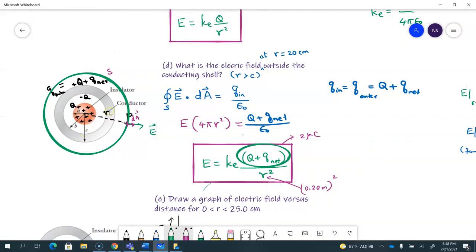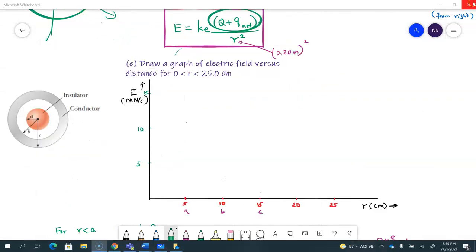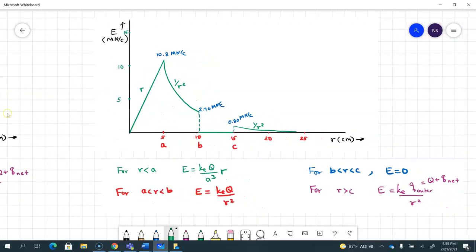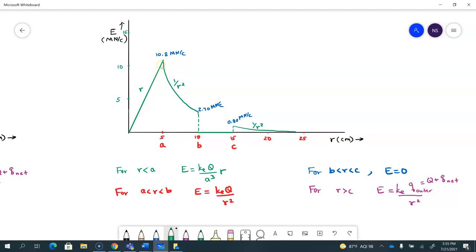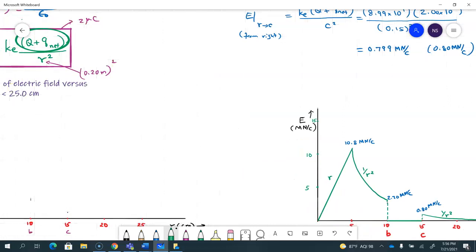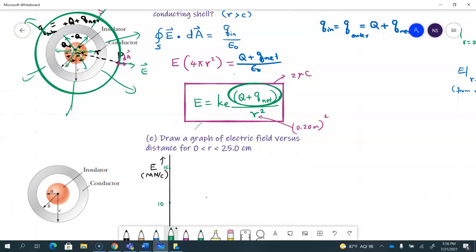Drawing the graph of electric field versus distance: E increases linearly inside the insulator, follows a one-over-r-squared dependence in the gap between the insulator and the shell, drops to zero inside the conductor body, then follows one-over-r-squared again outside the conducting shell. The electric field vectors are radially outward inside and outside, with a complete stop in the conductor and a discontinuity at the boundaries.